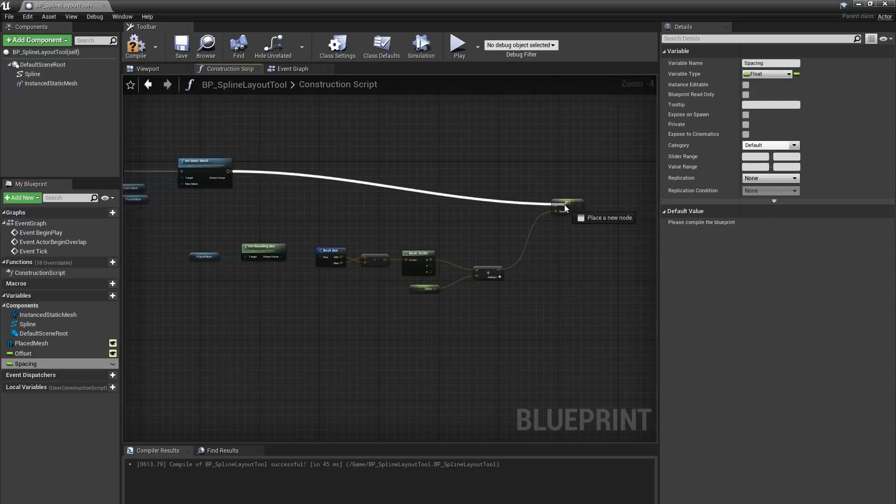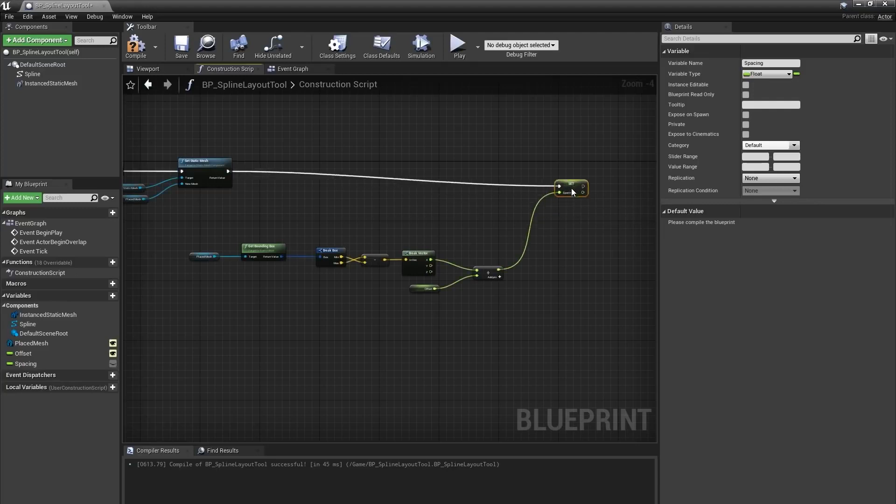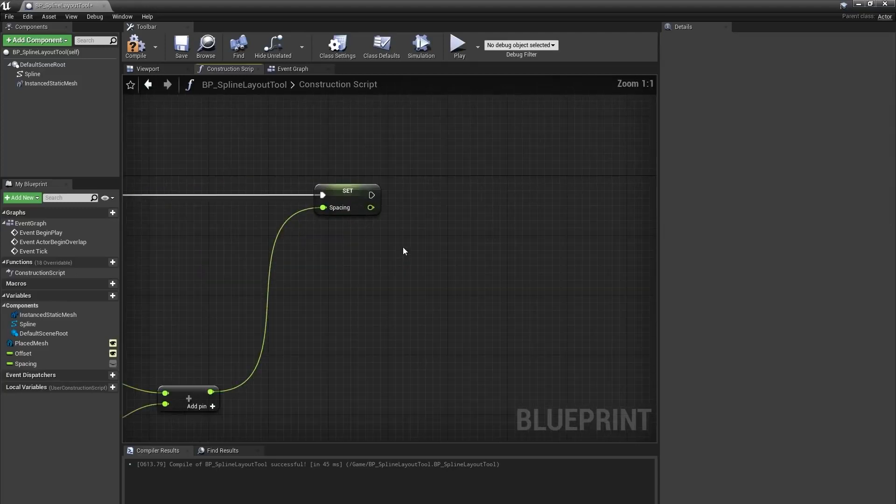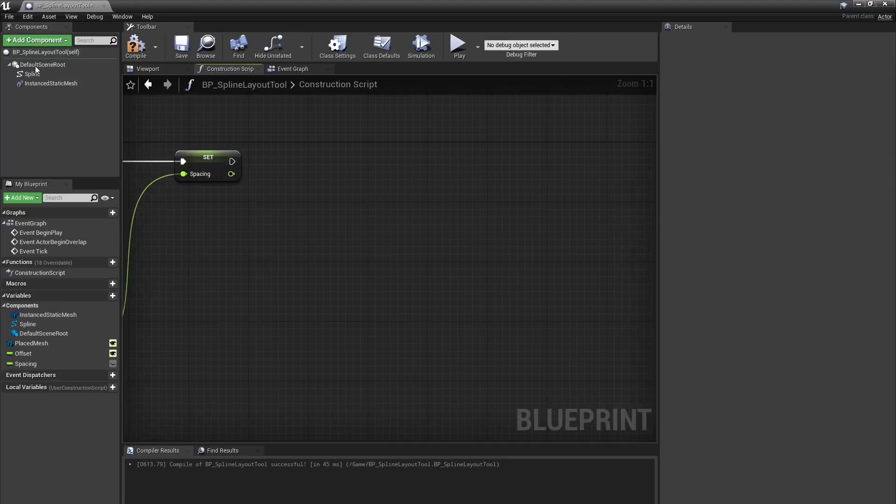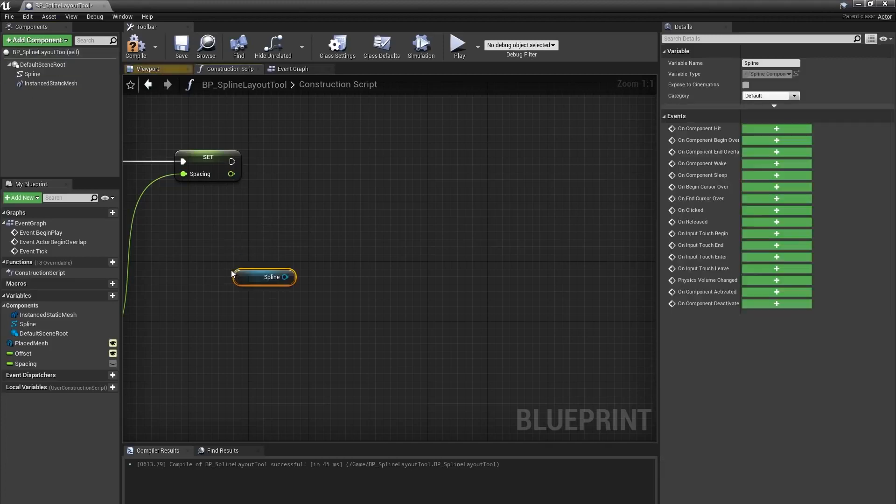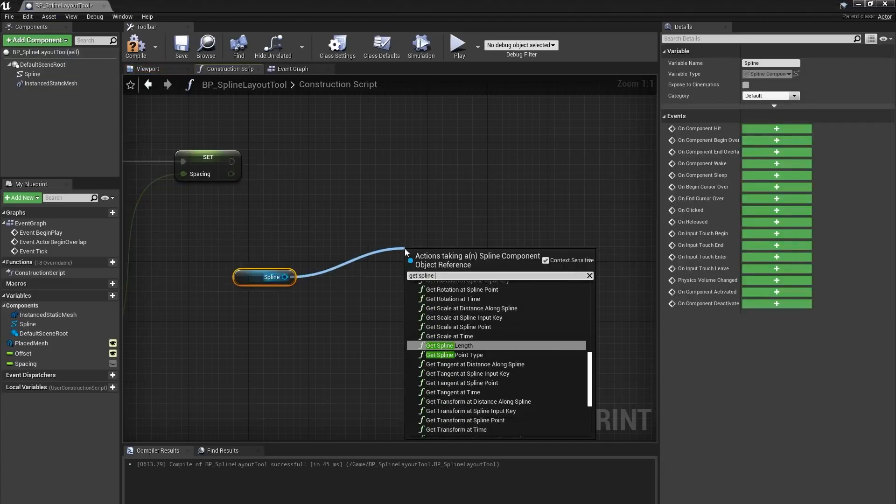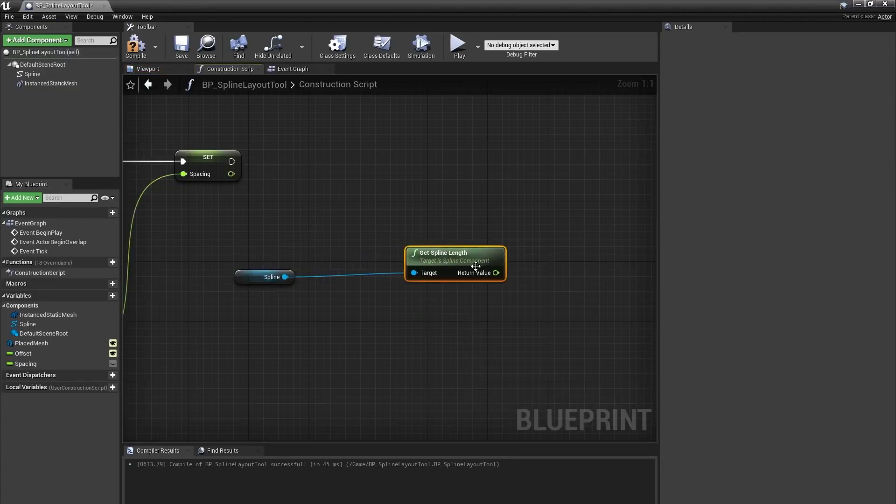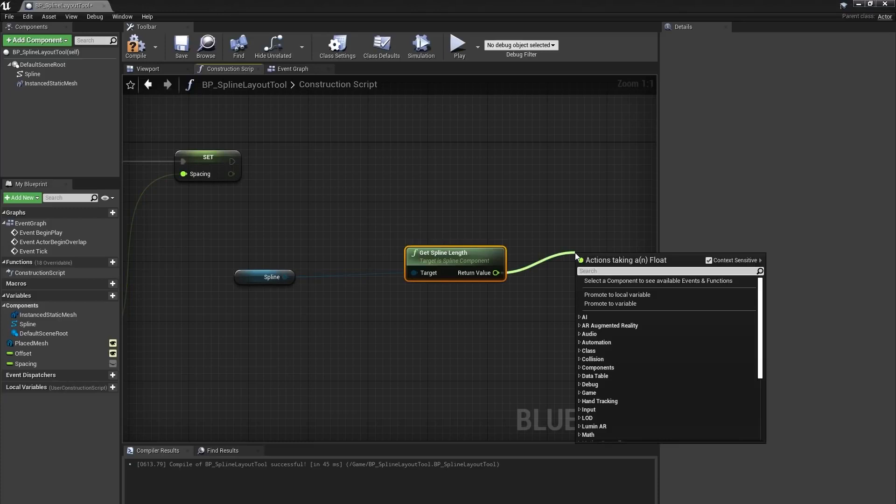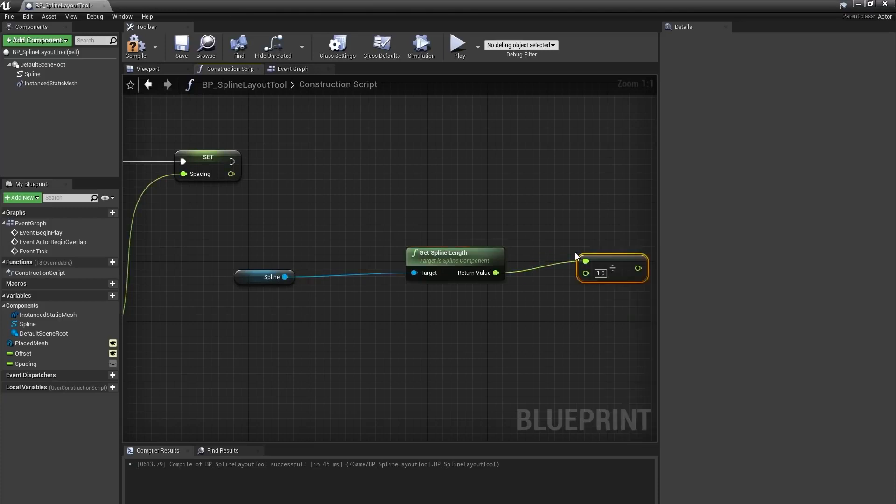Next, we need to figure out the number of instances we're going to place along this spline. First, I'll bring the spline from the components panel into my graph, and from that say get spline length. From there, I'll create a float divided by float node, and divide the length of the spline by our spacing value.